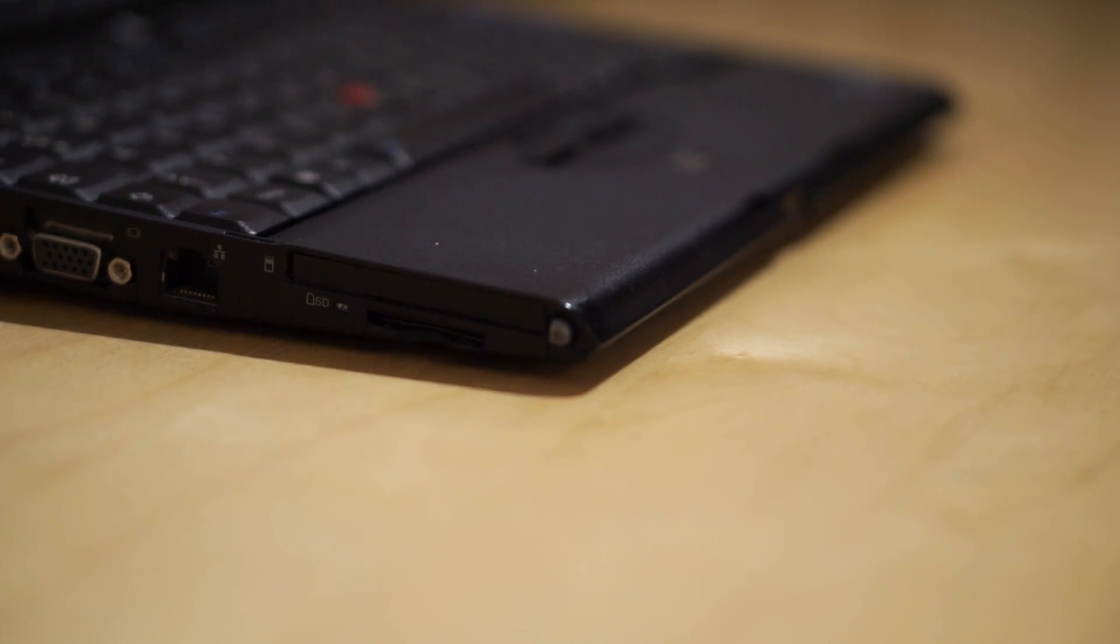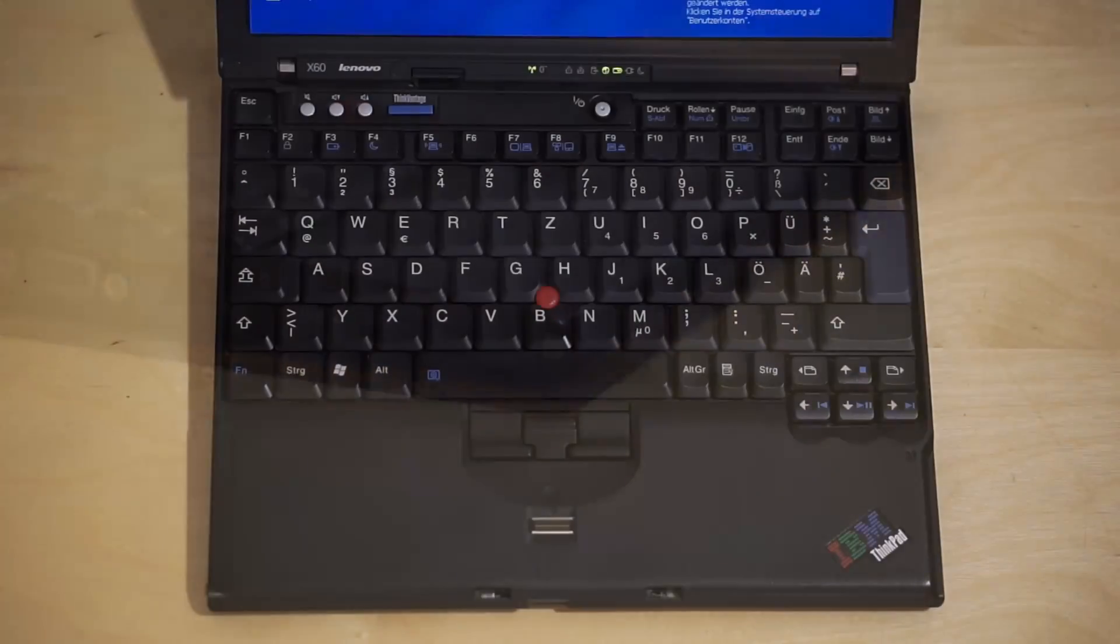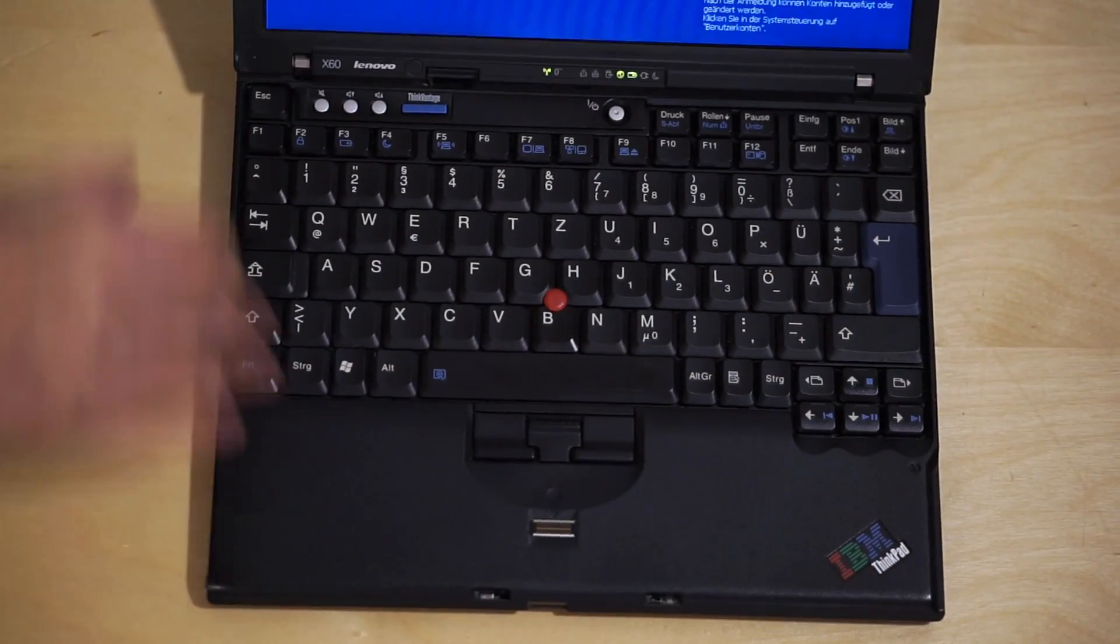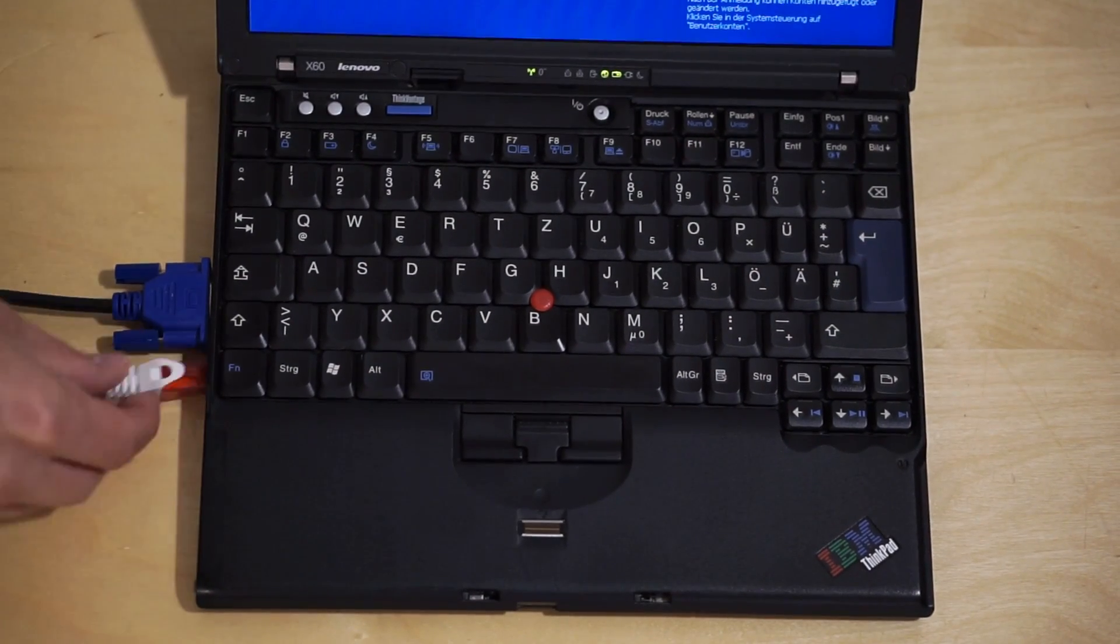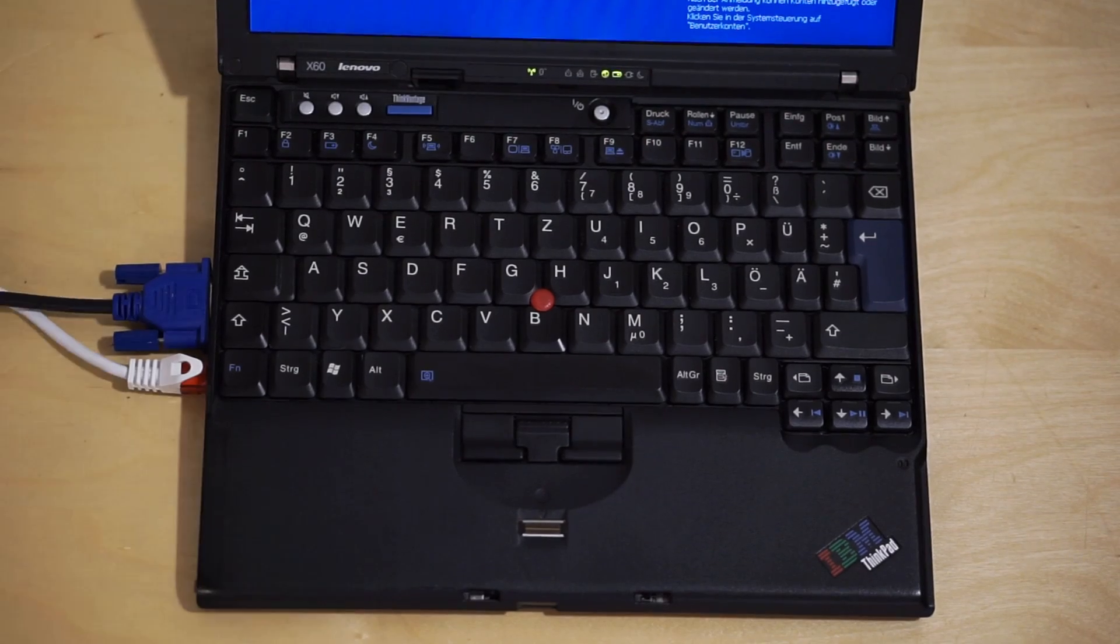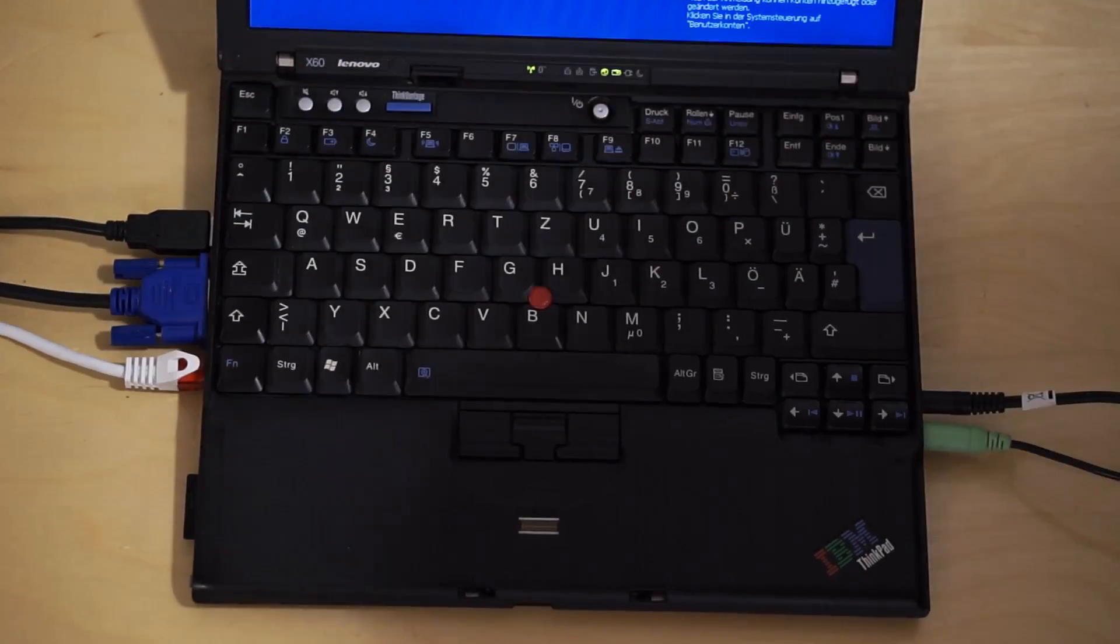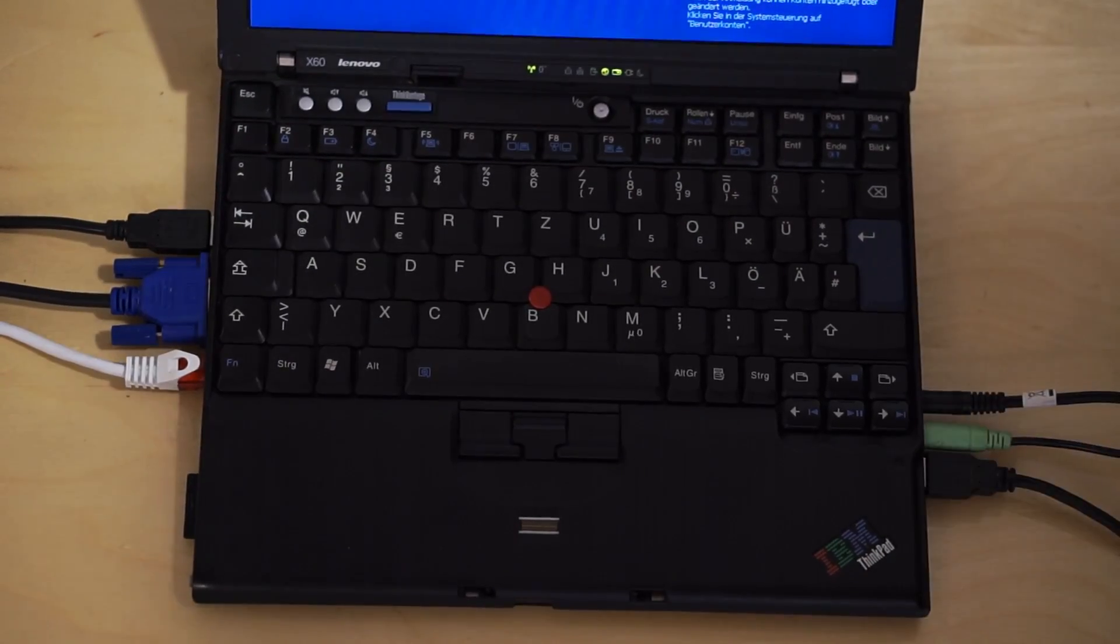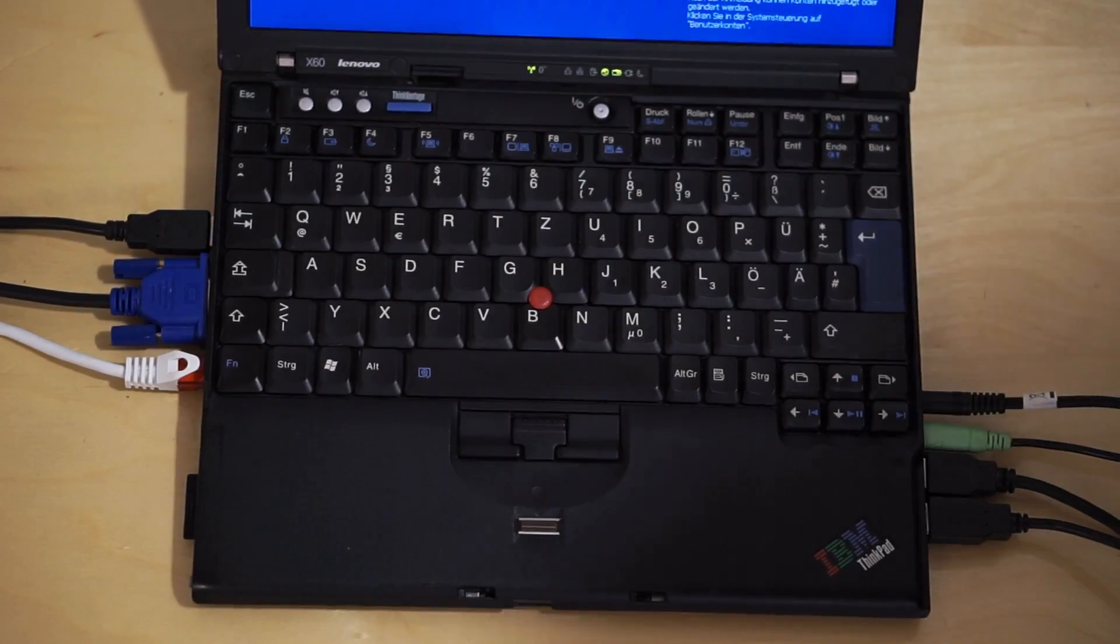This laptop is roughly the size of a netbook, but it has much stronger hardware and an extreme amount of IO, even compared to bigger machines.